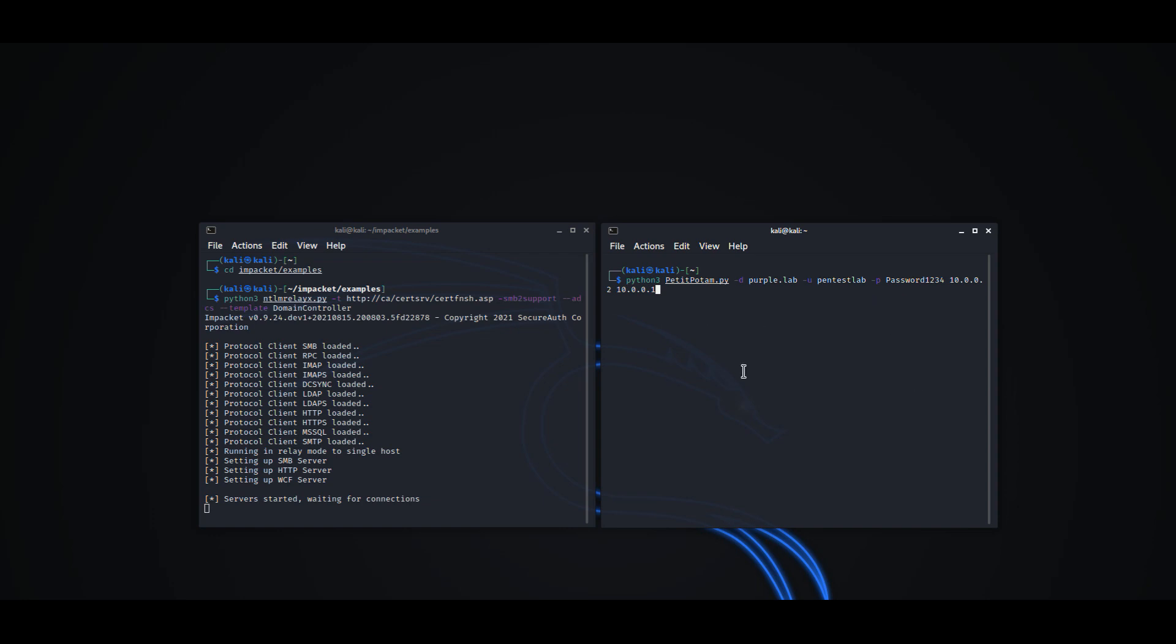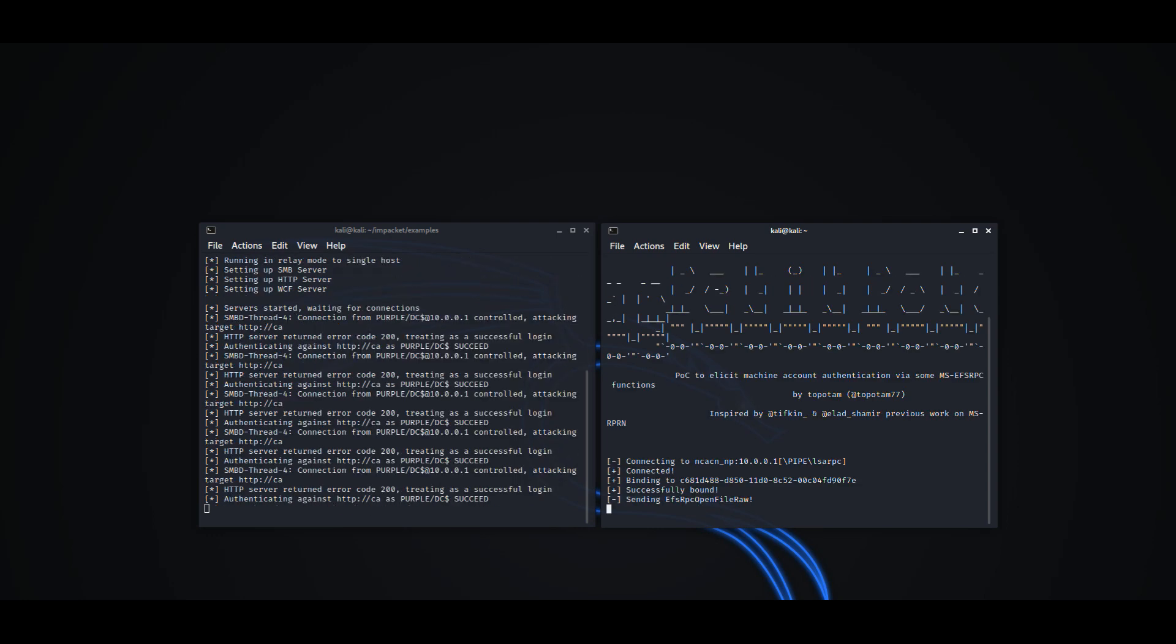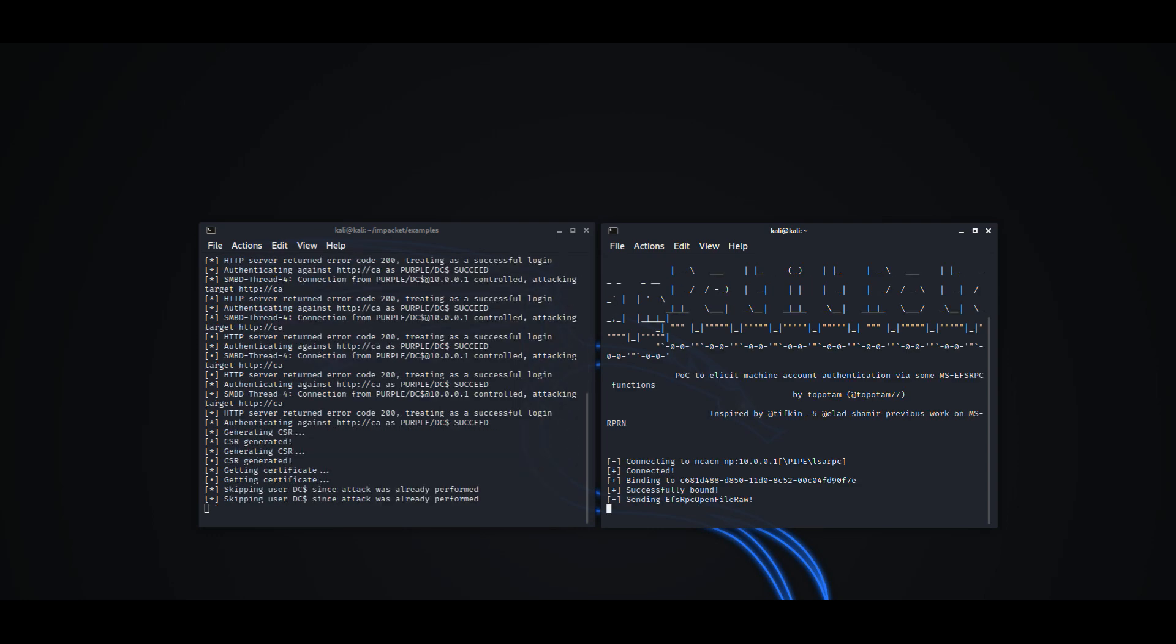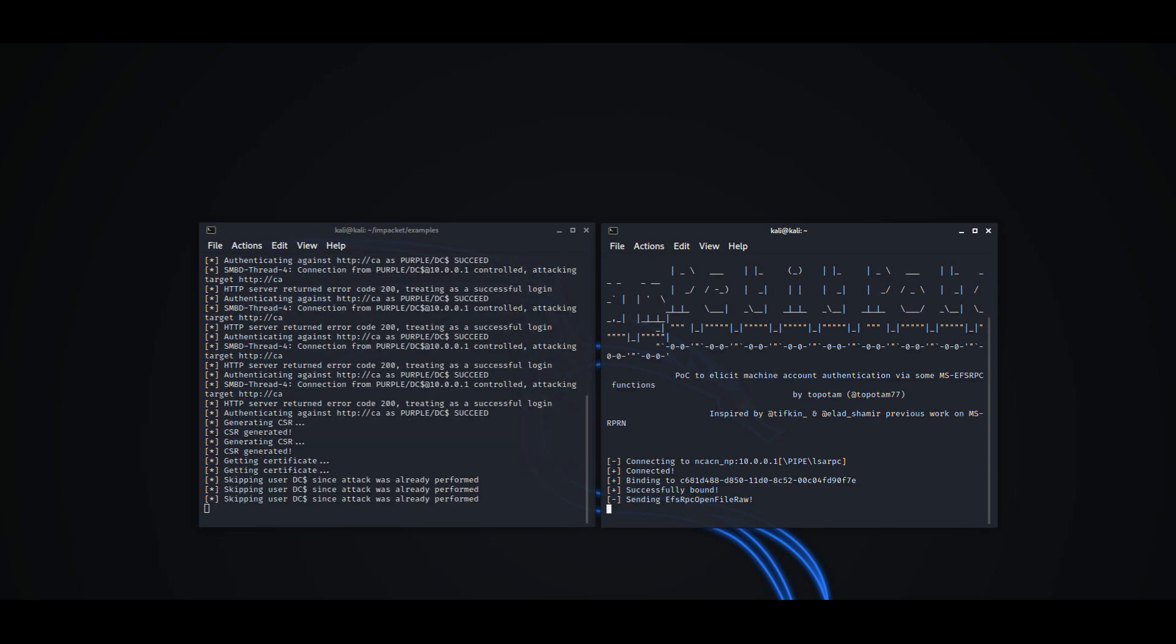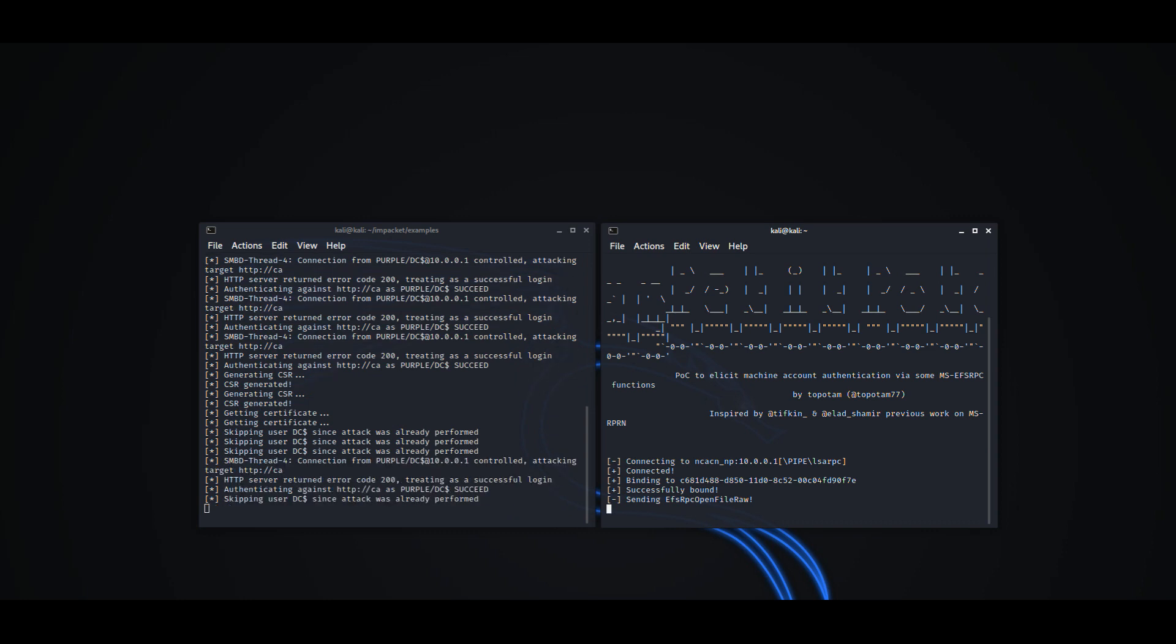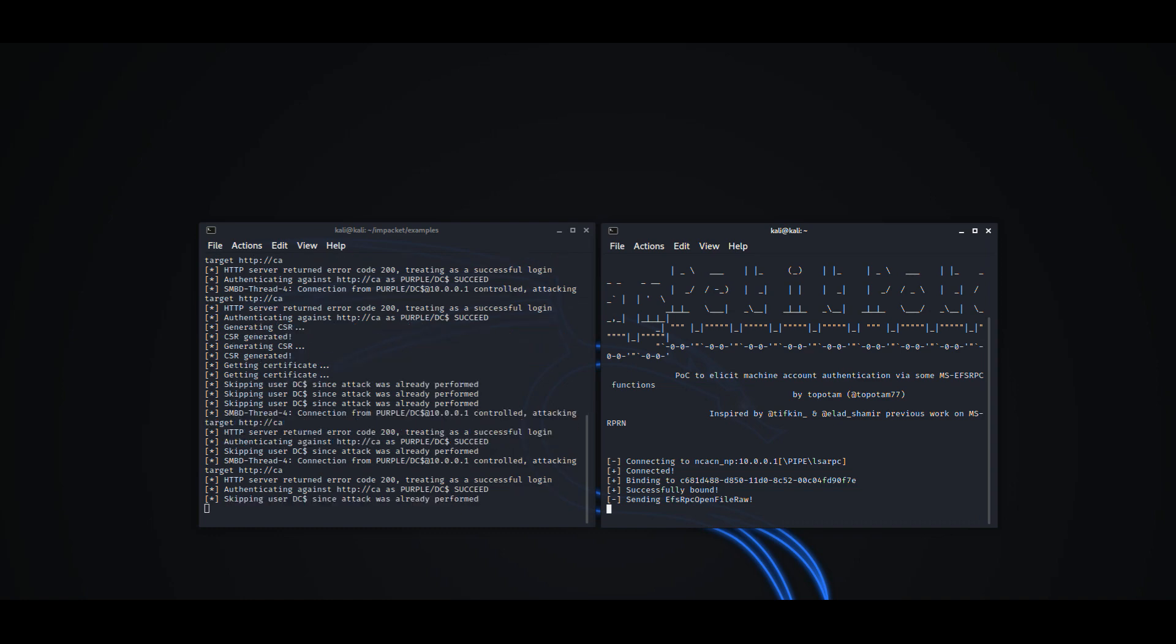Using the Python implementation of Petipodim will force the machine account of the Domain Controller to authenticate with the NTLM listener via an API call. The Domain Controller machine account will request a certificate from the Certificate Authority once authentication is successful. This certificate will be in Base64 format.